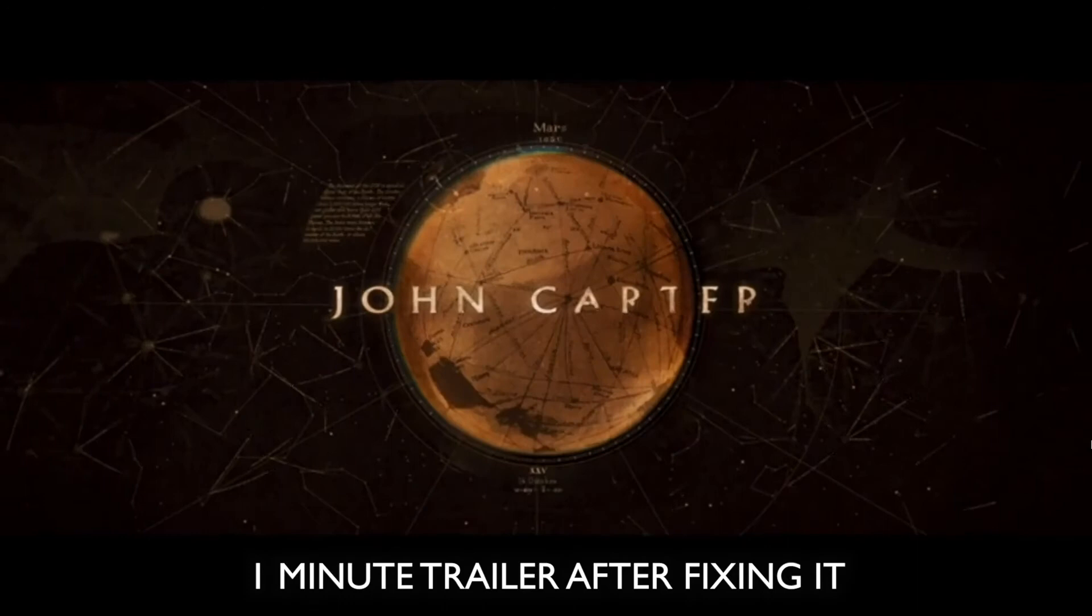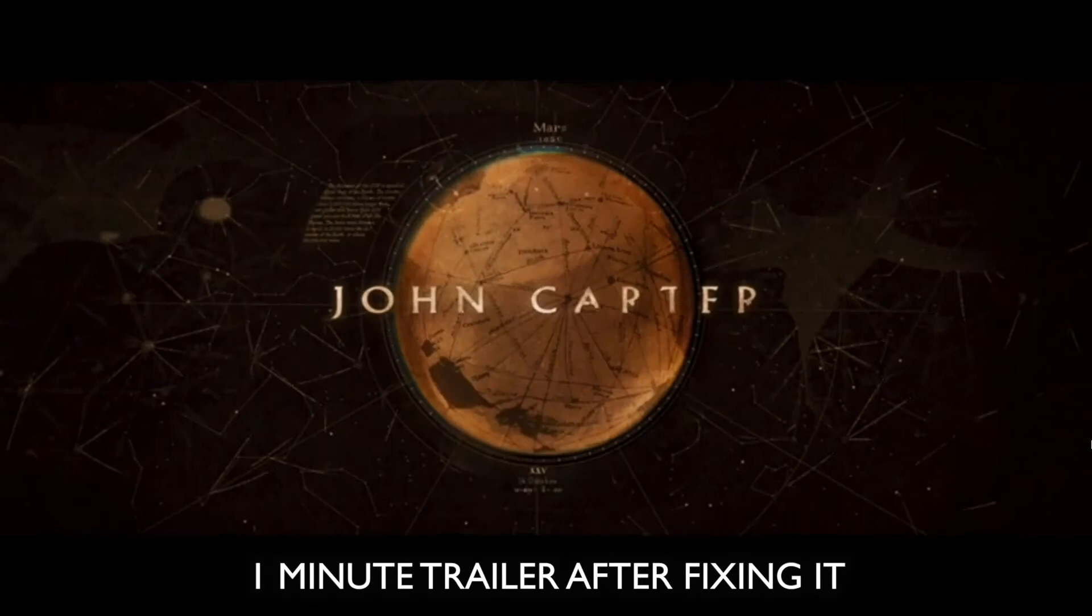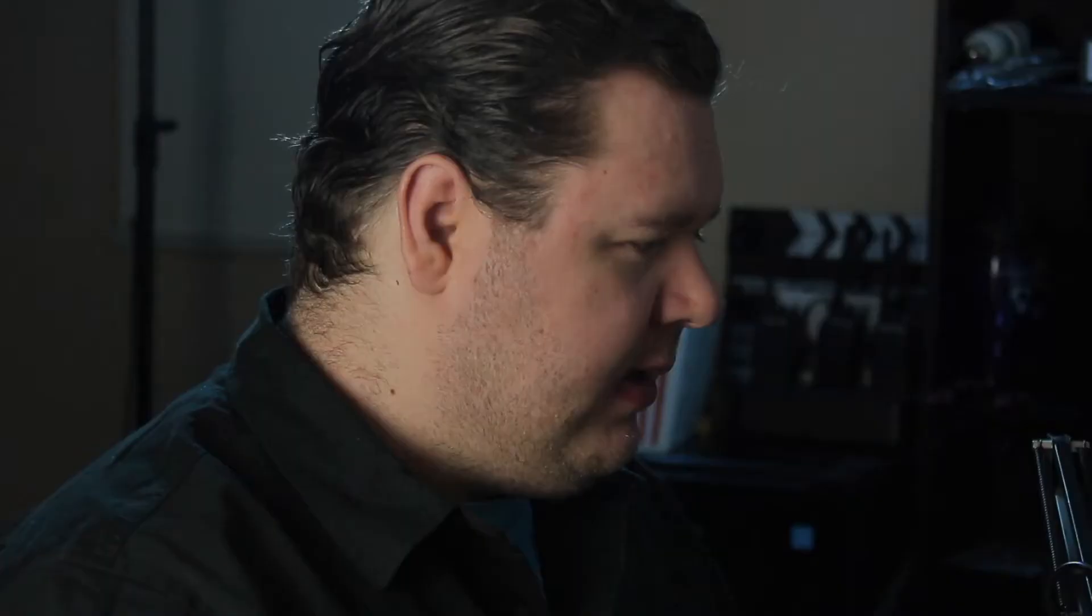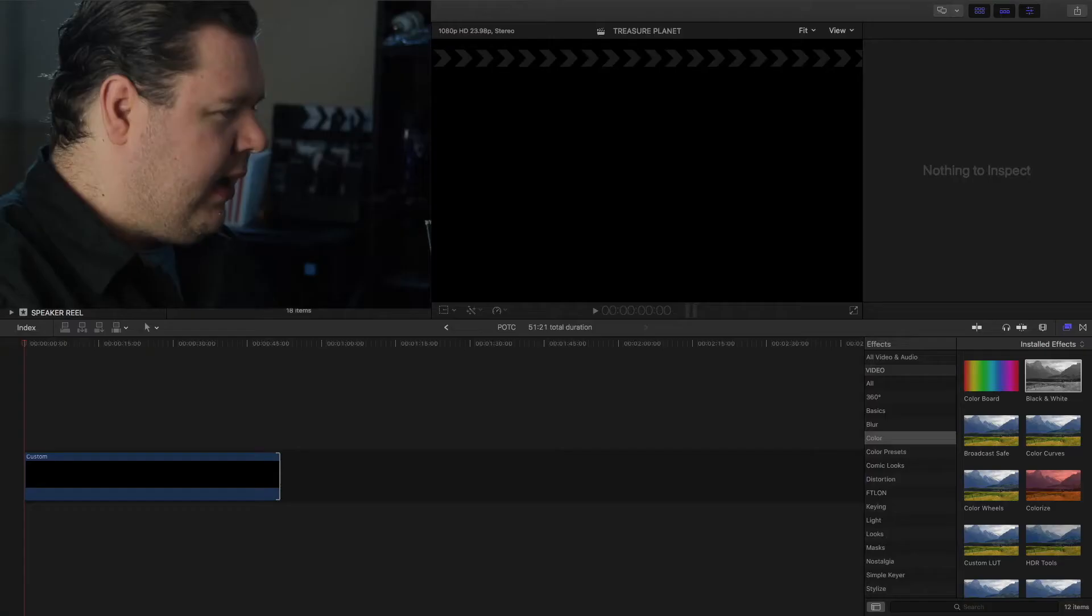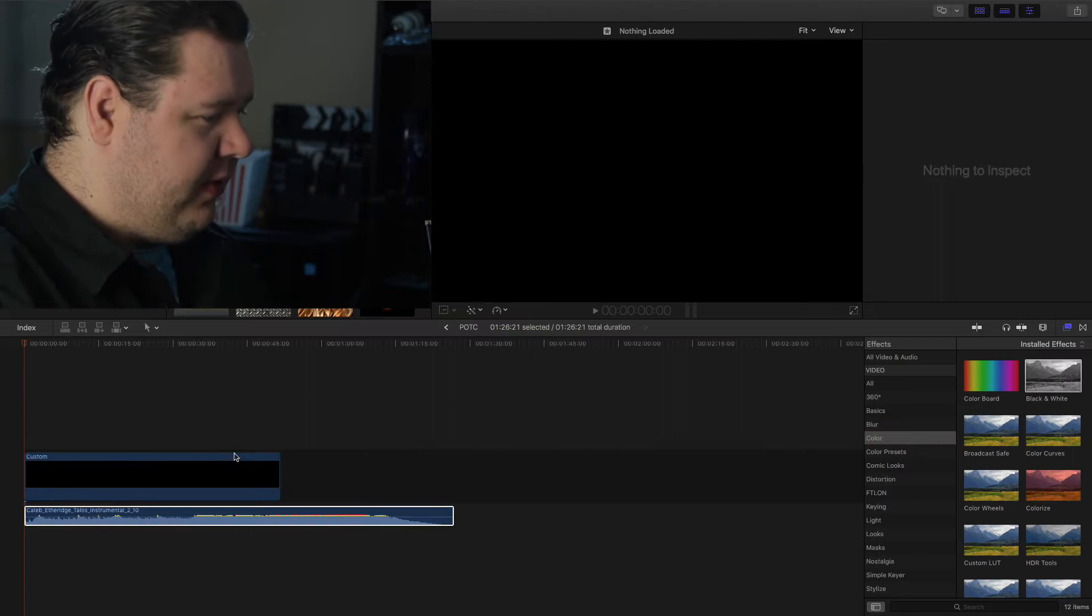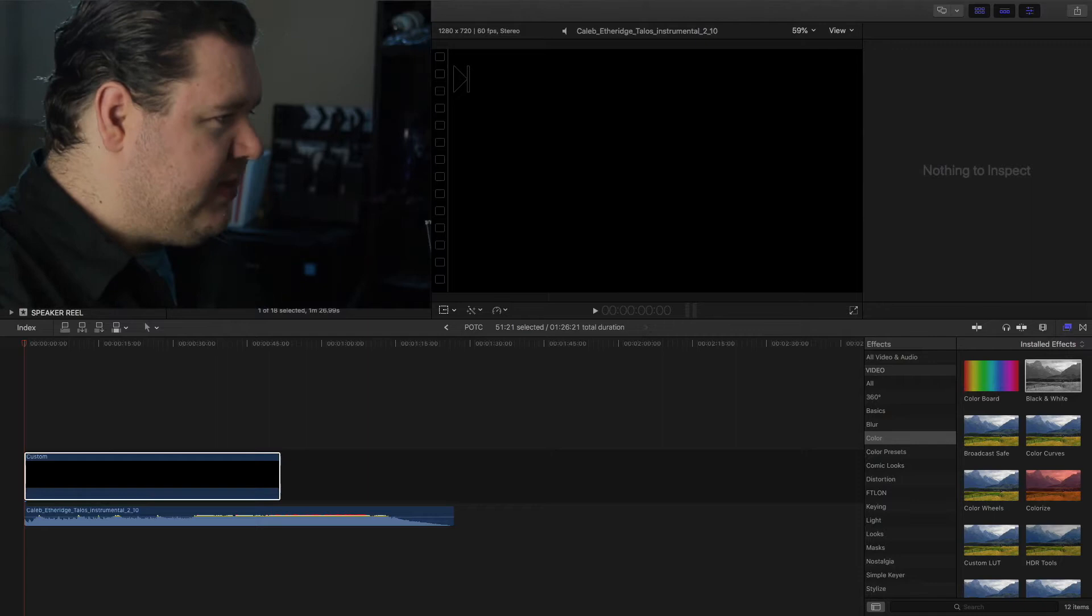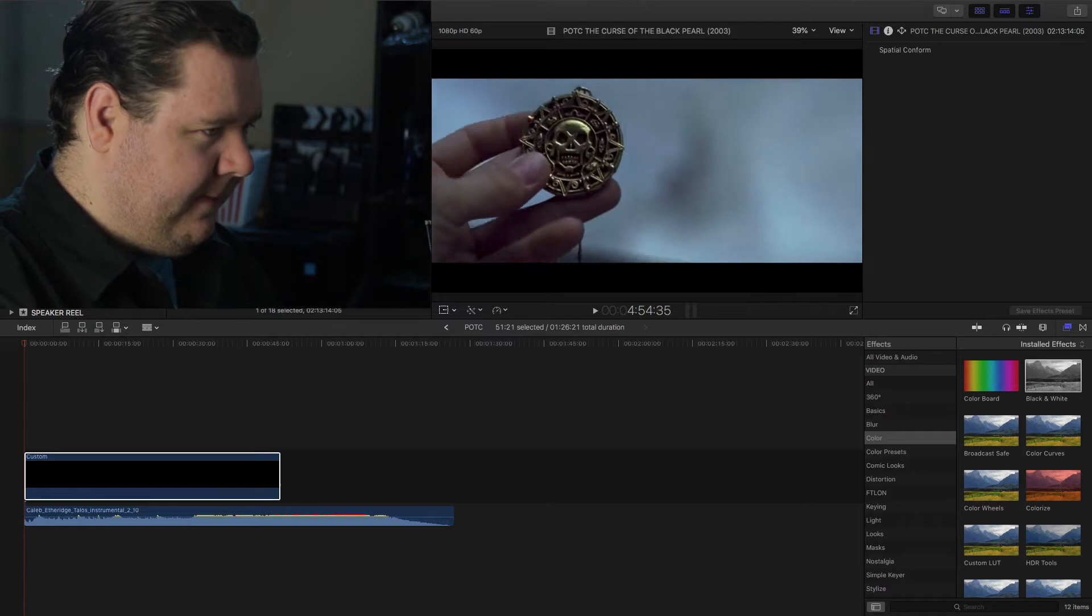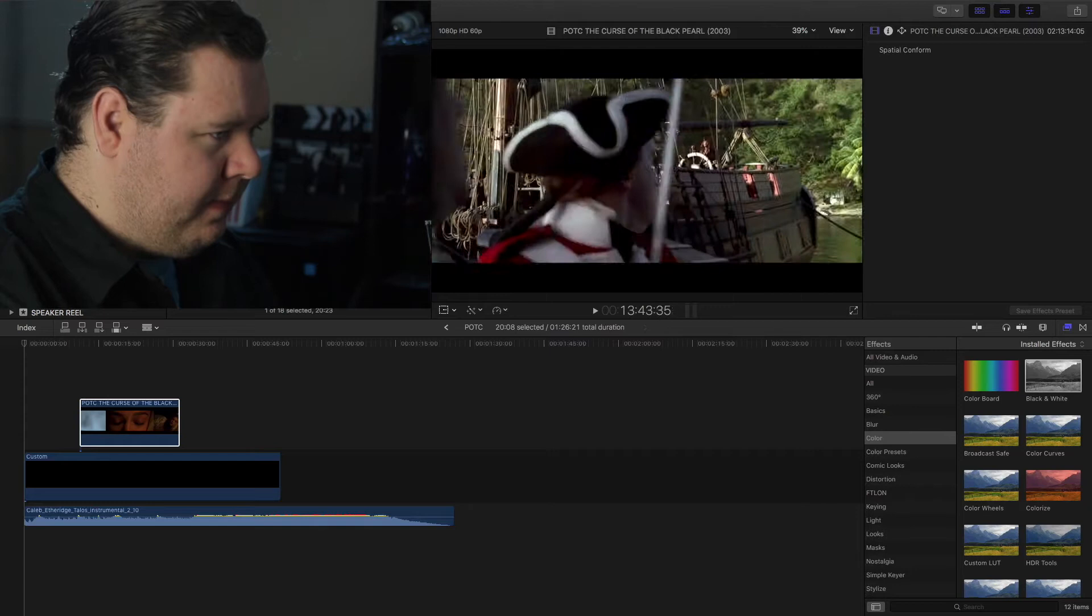Alright, so right now we're going to do Pirates of the Caribbean: Curse of the Black Pearl, which is perhaps one of my favorite movies of all time. Same idea but this time we have 10 minutes. Starting in three, two, one. Now slapping down a custom, and the reason I throw down a custom is because I want to be able to move clips around freely. Unfortunately one of the downsides of Final Cut is that everything groups together so I can't move it wherever I want. One of the advantages I have for this one is that I've seen this movie like 10 million times so I know exactly what I'm looking for.